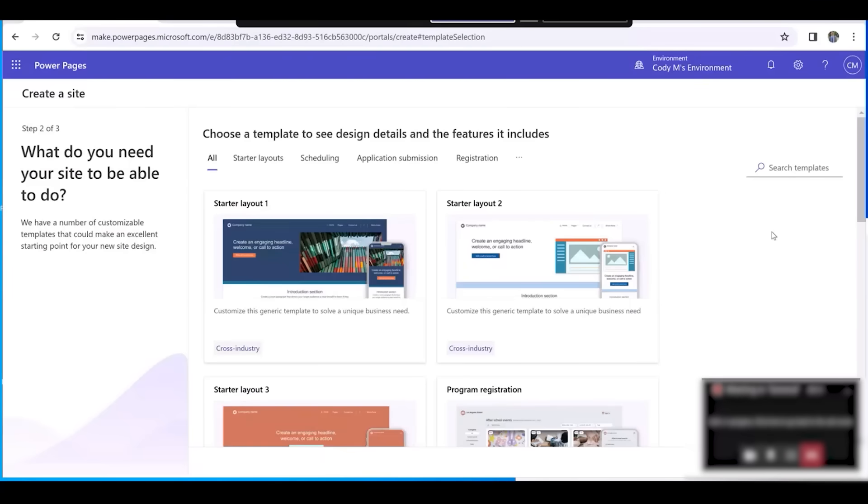Hello from BI Consulting Services. Today we'll be creating a simple website in Microsoft Power Pages.